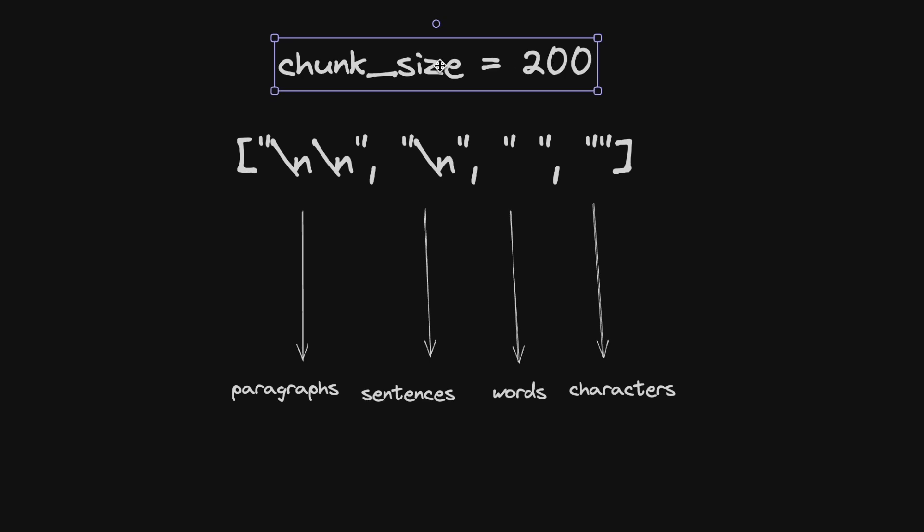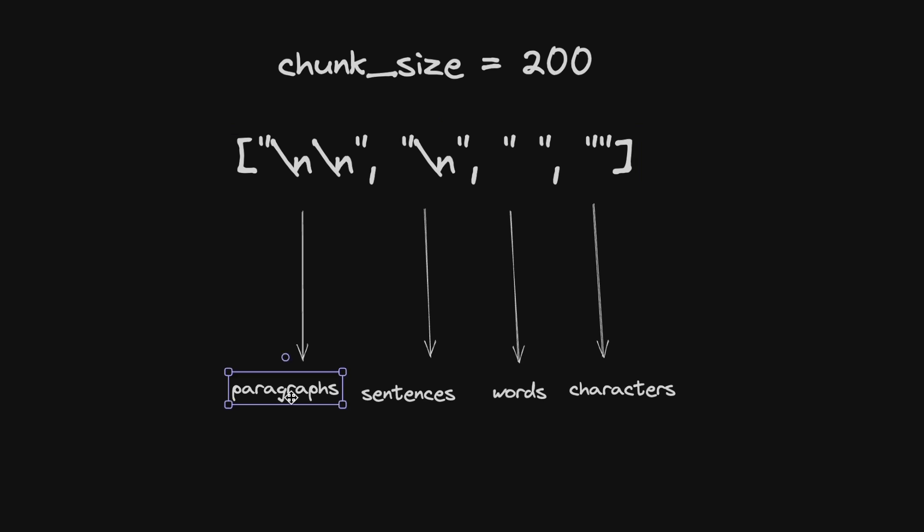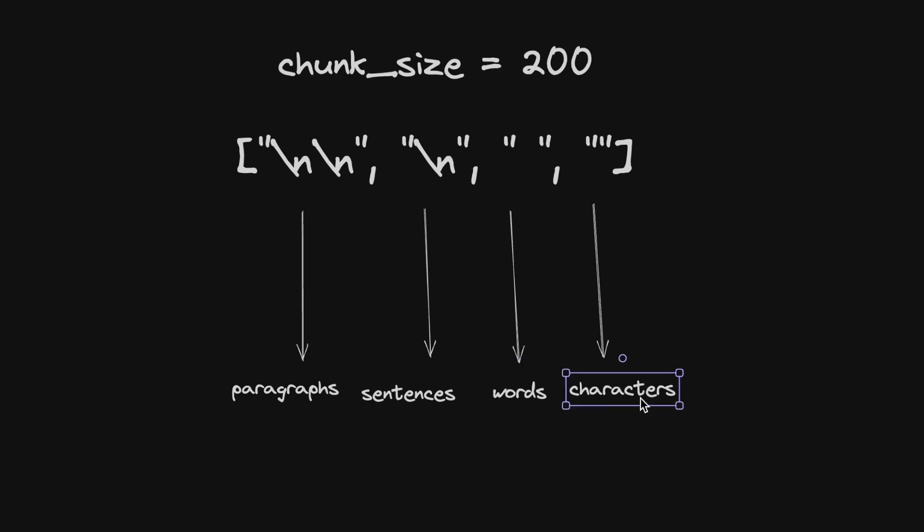So in order to understand this, let's define a chunk size of 200 characters. Then the recursive character text splitter uses these special tokens or characters to divide our text or documents. The way it works is that the text is first divided into paragraphs. The paragraphs are divided into sentences, those are divided into words, and the words are divided into characters.